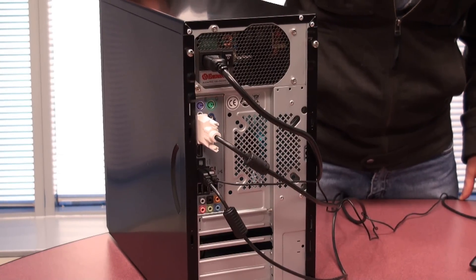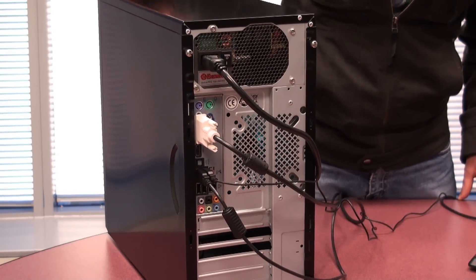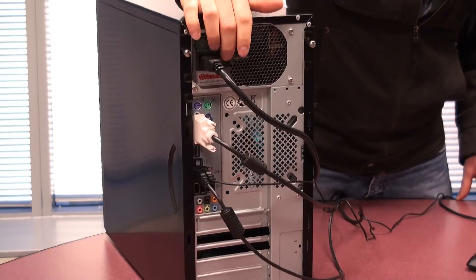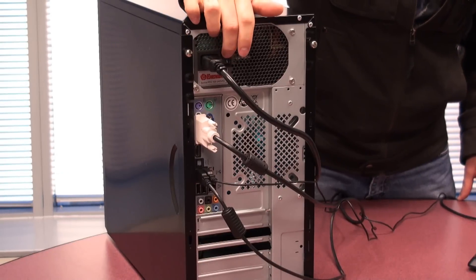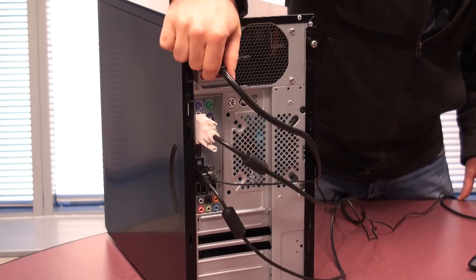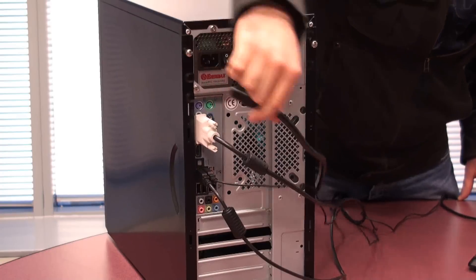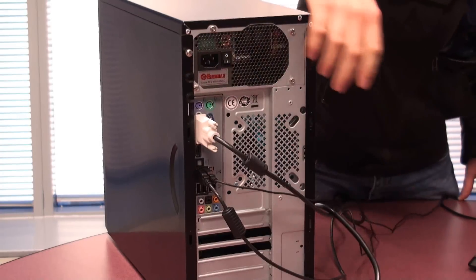Also make sure that your PC is shut down and that the power switch is turned off at the back of the computer. Unplug all the cables, especially the power cord.